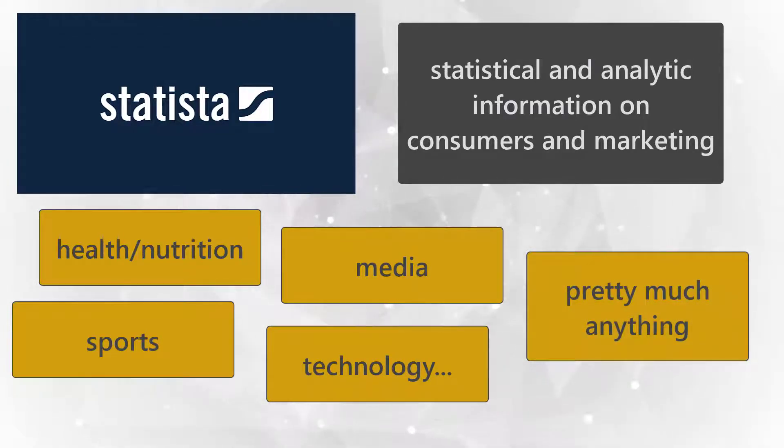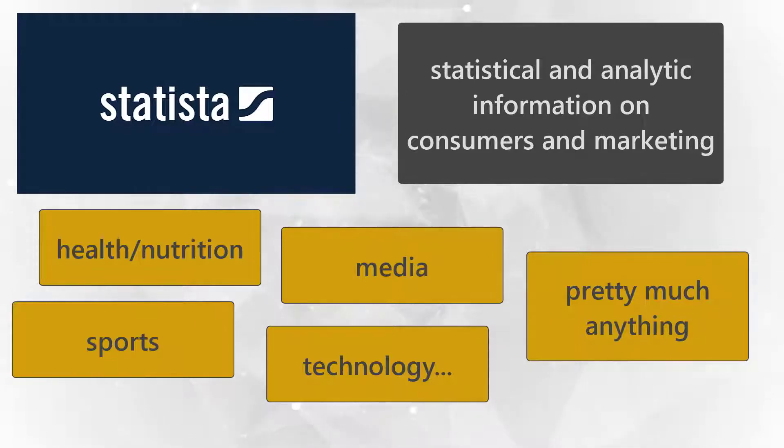In fact, you can find data on practically any topic having to do with people and society. Let's take a look at how this database works.